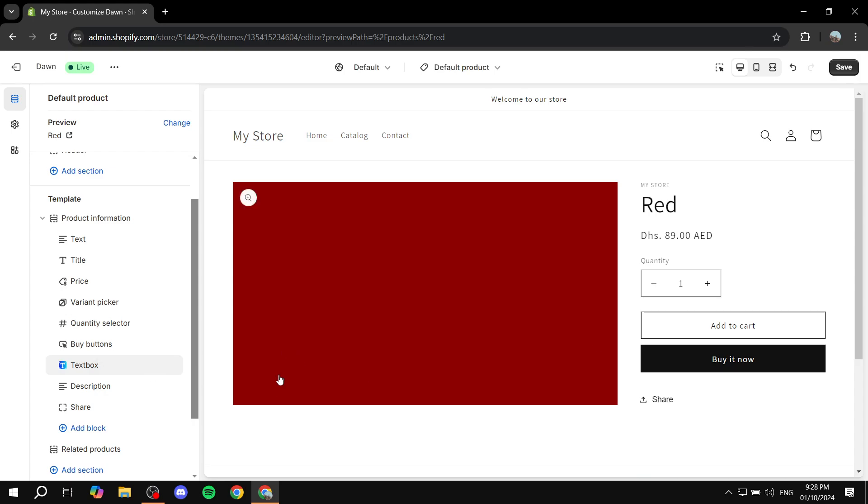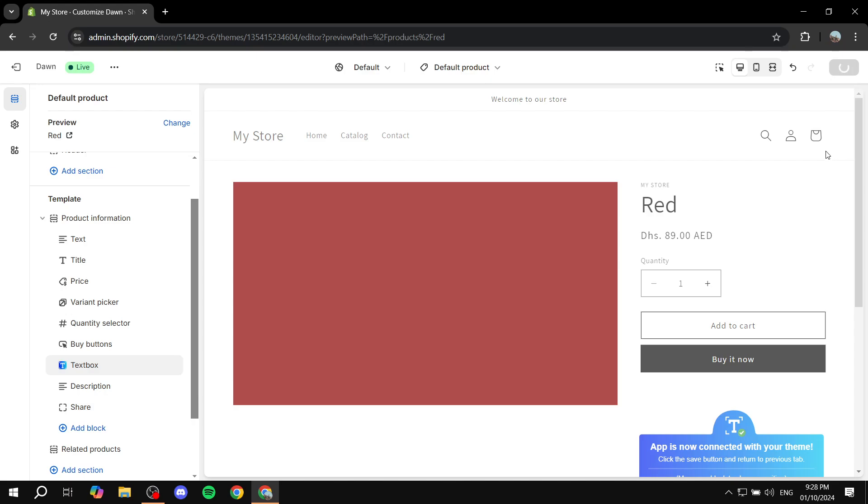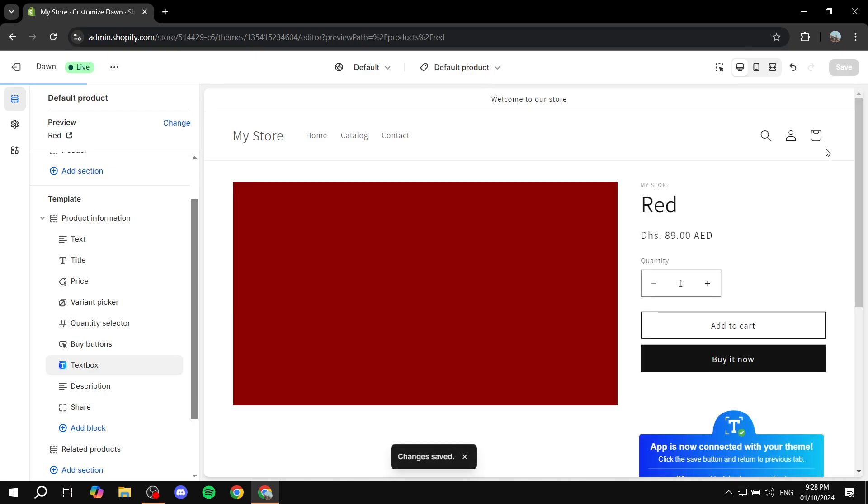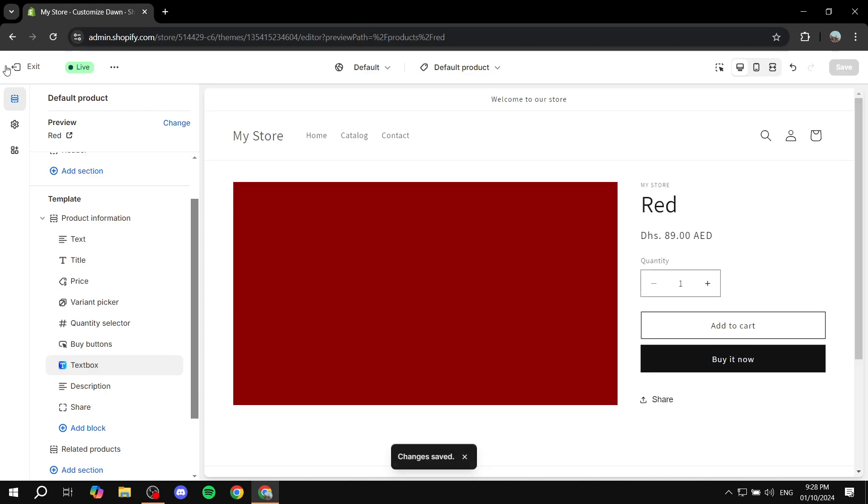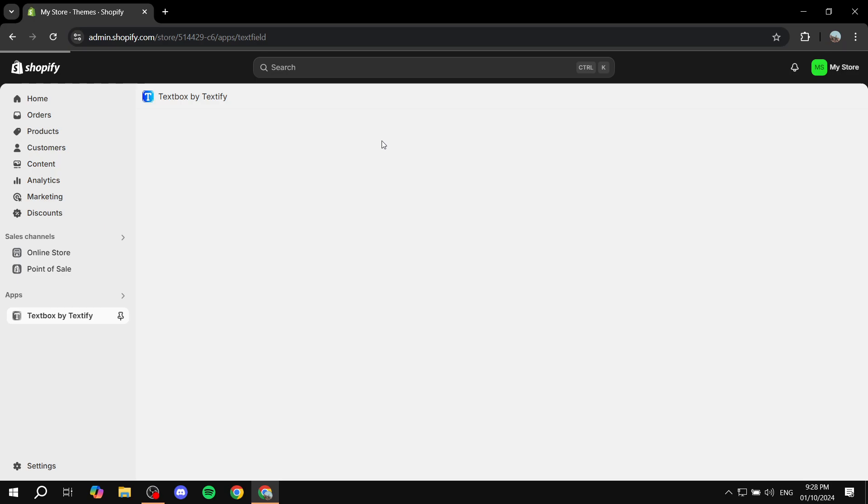So once this is done this is pretty much all the setup process that you actually want to do or need to do for this to work. We can just go ahead and click on apps and click on Textbox by Textify.